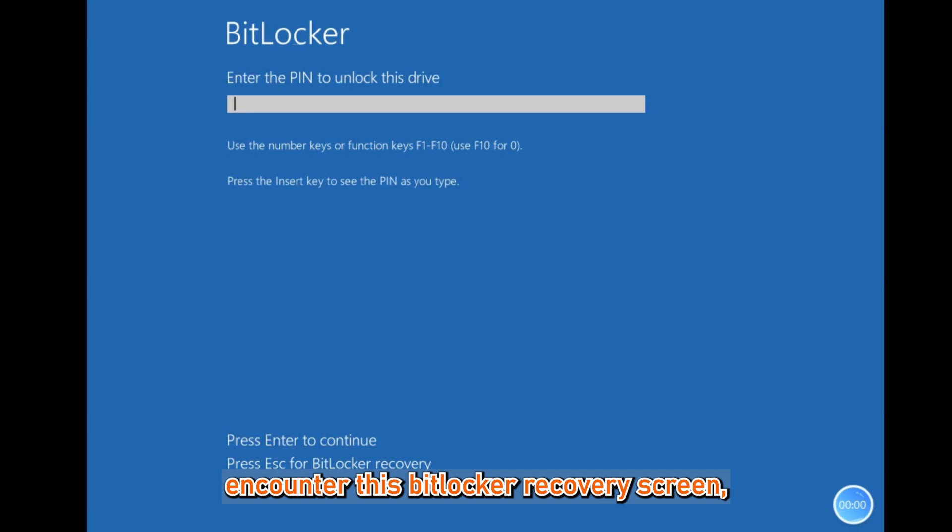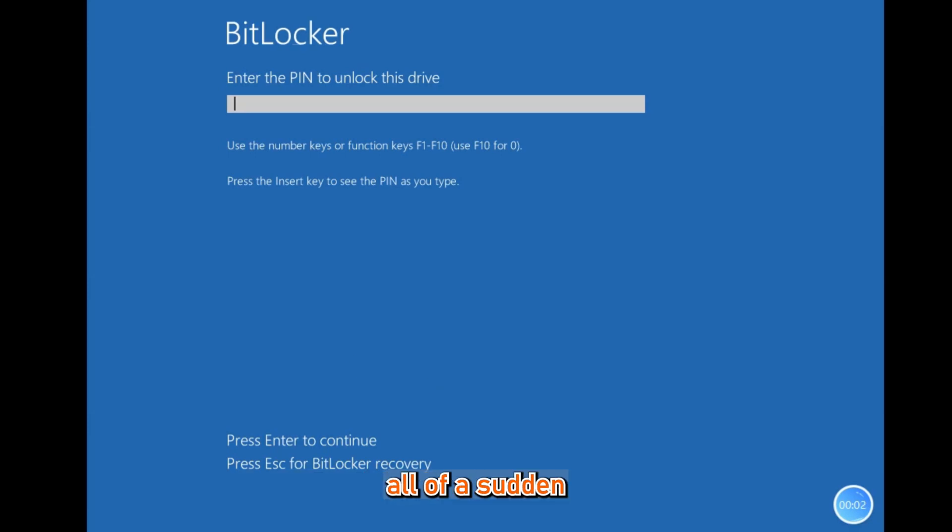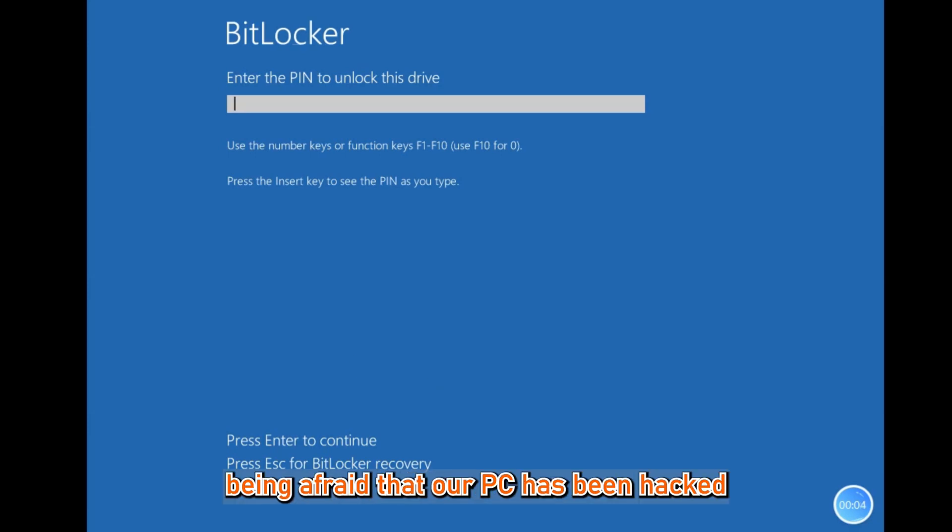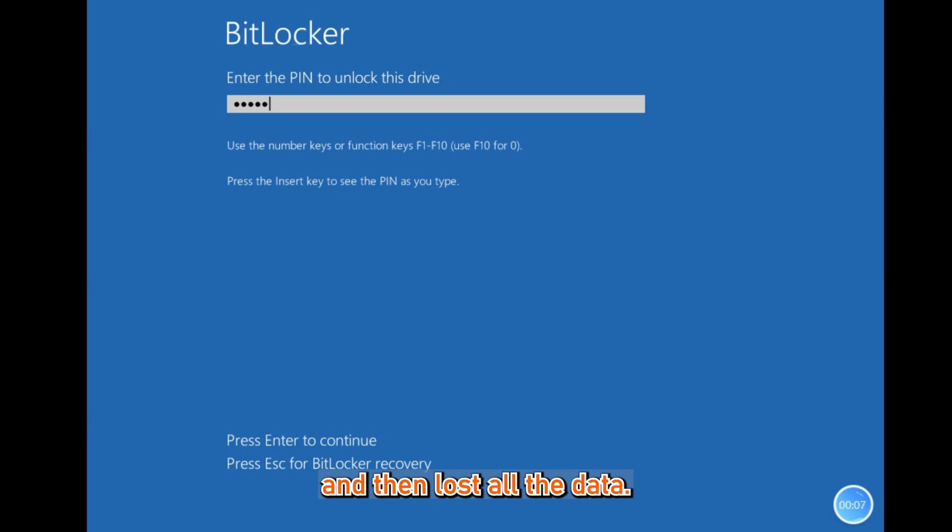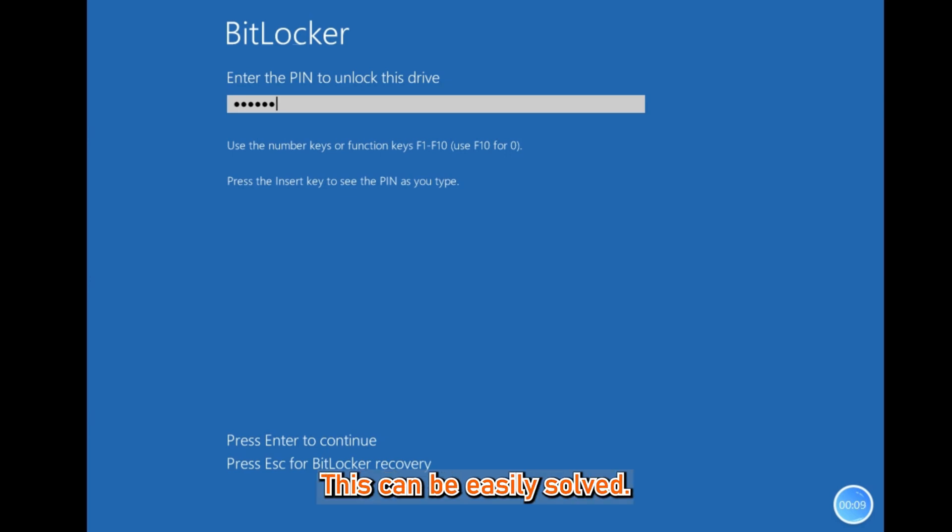Many people may encounter this BitLocker recovery screen all of a sudden, being afraid that our PC has been hacked and then lost all the data. Don't be afraid, this can be easily solved.